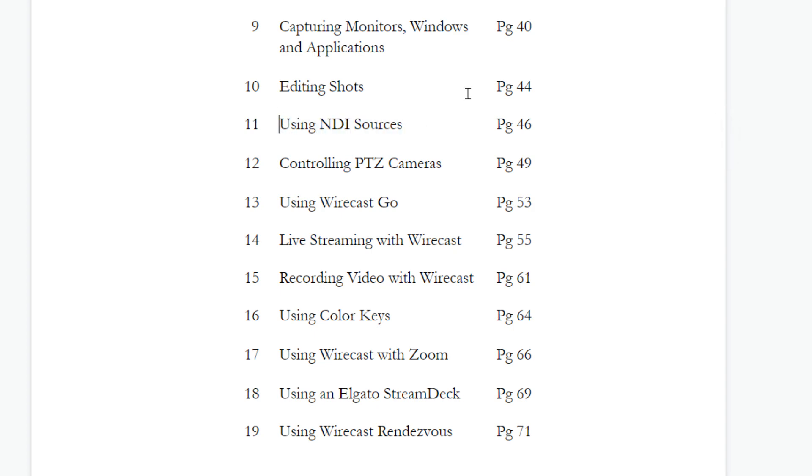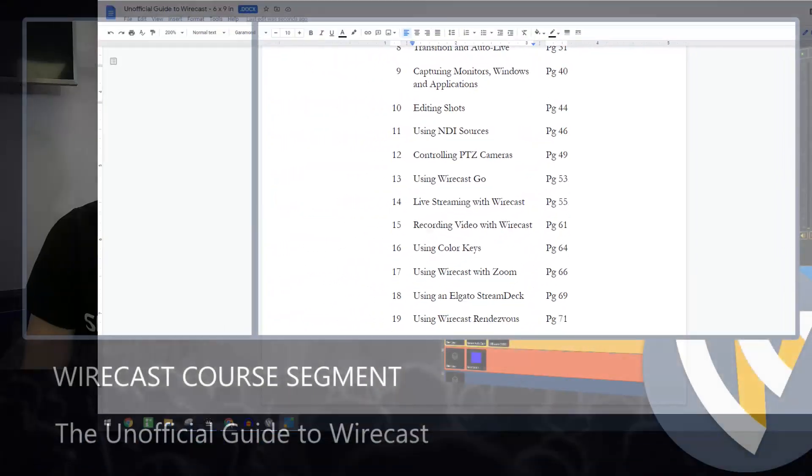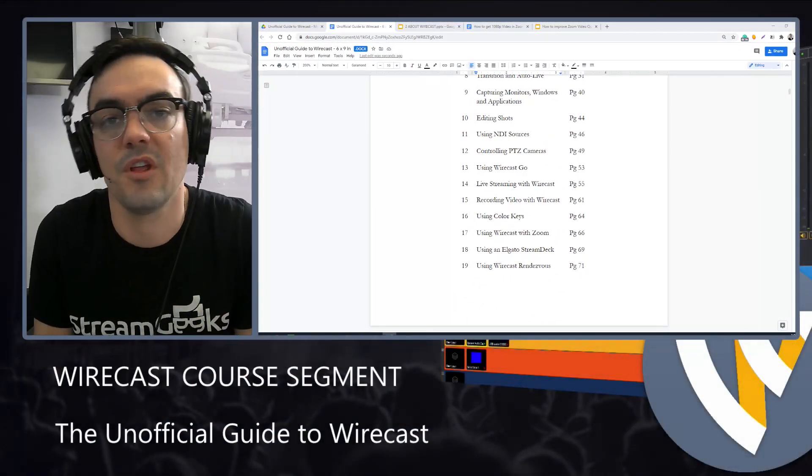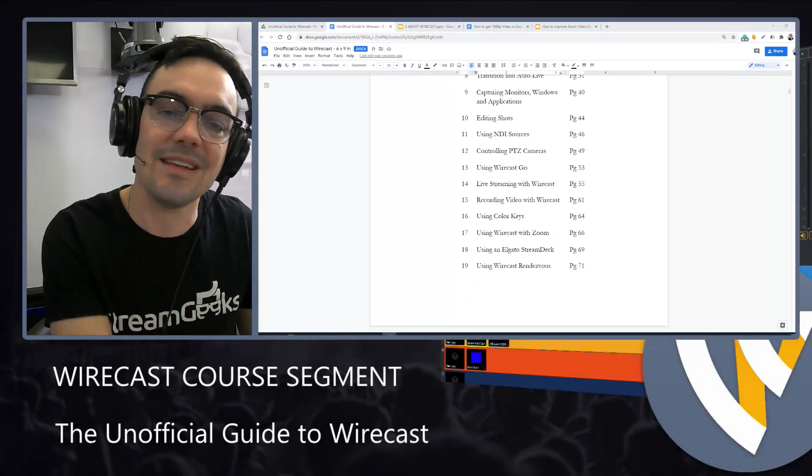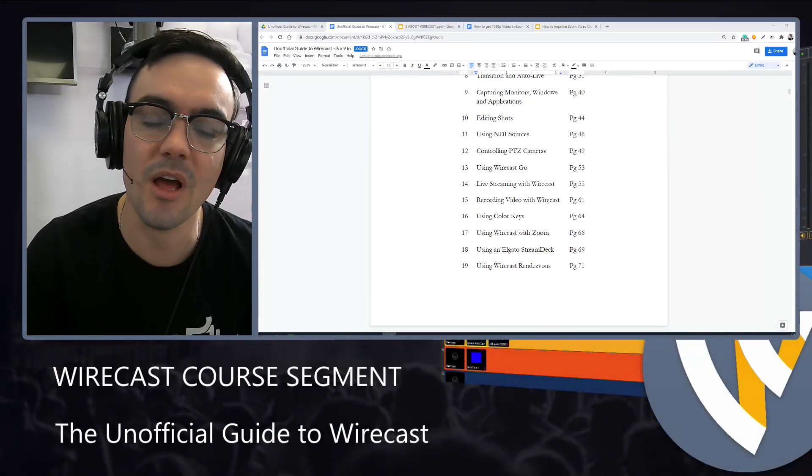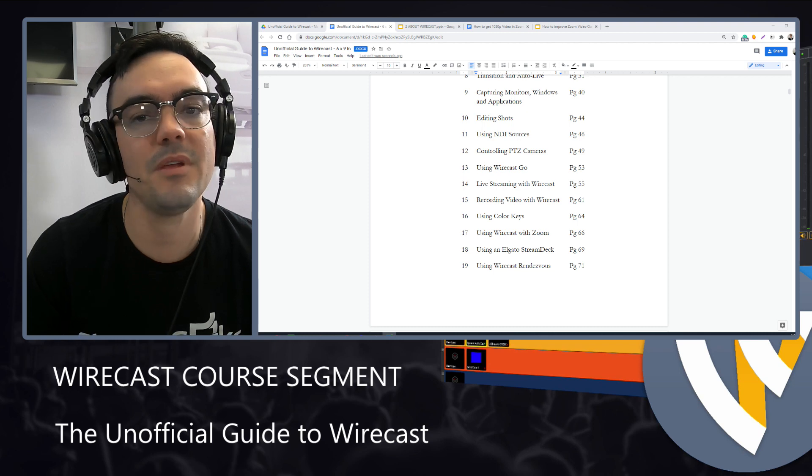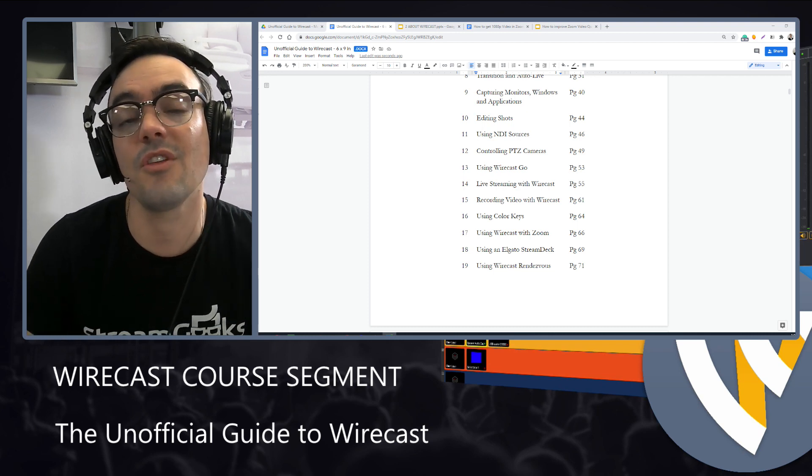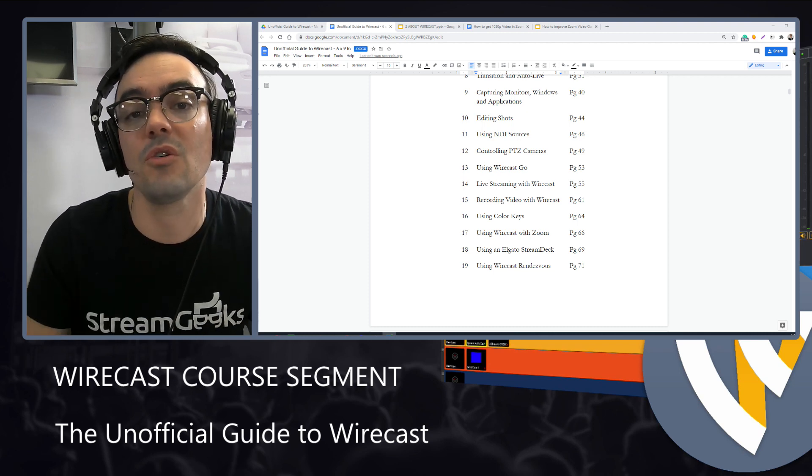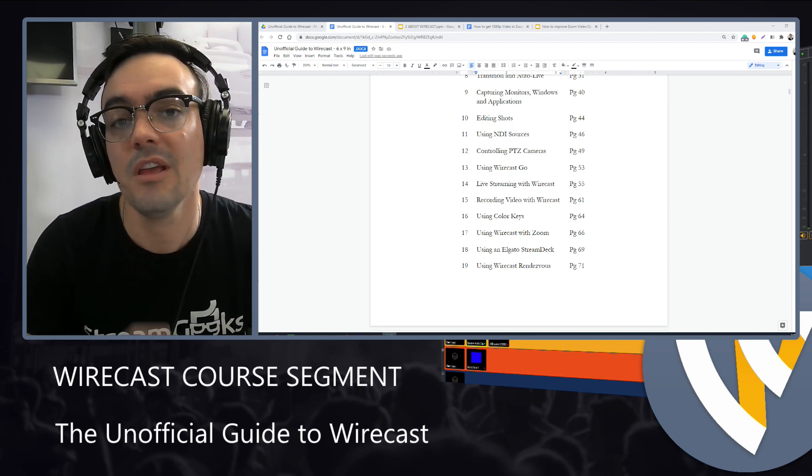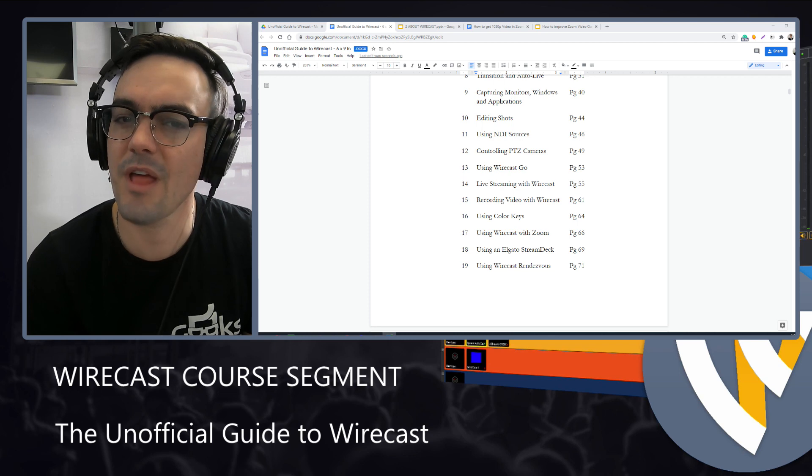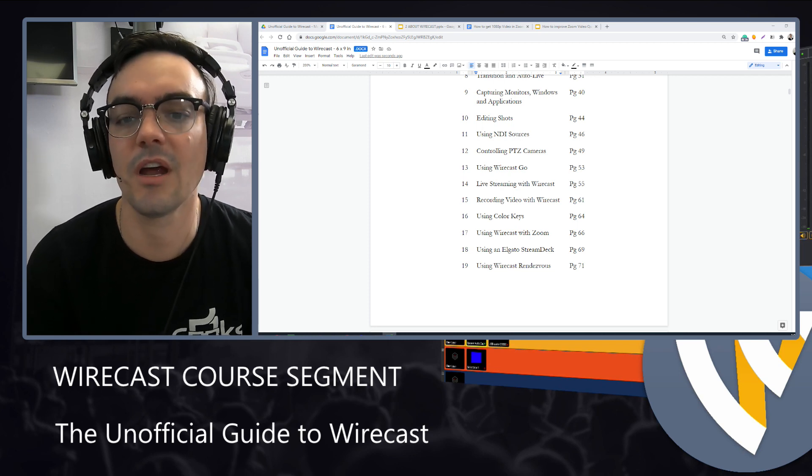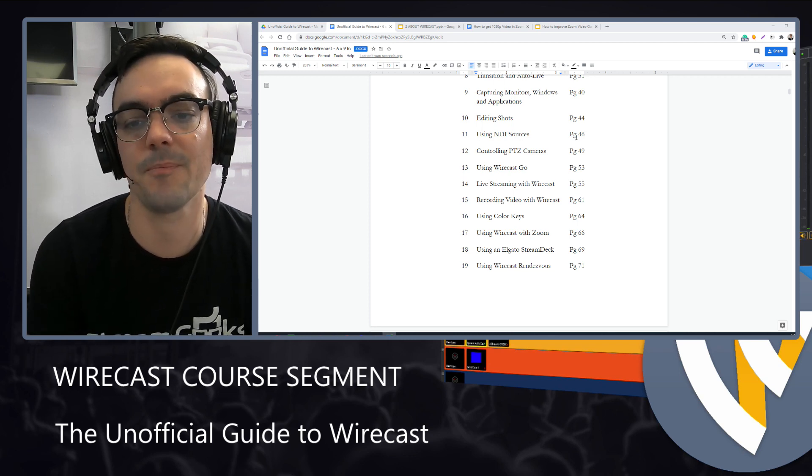From there, we have NDI sources. These are IP video connected sources. It could be your smartphone. It could be an NDI camera. It could be an NDI audio device over the local area network. Good for you to have an understanding of what these are and how to use them.